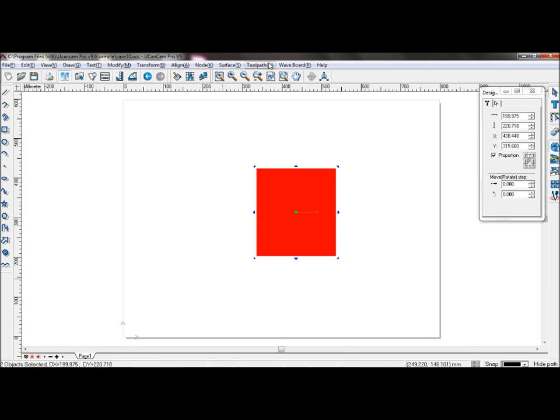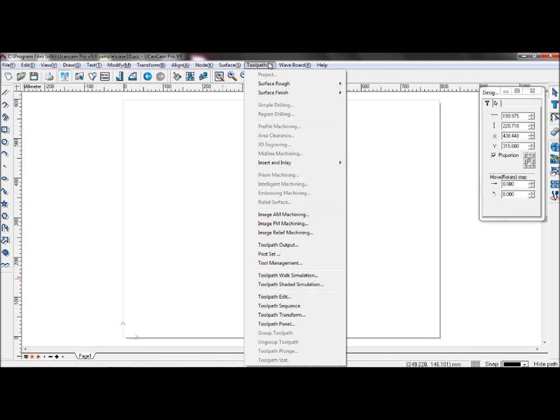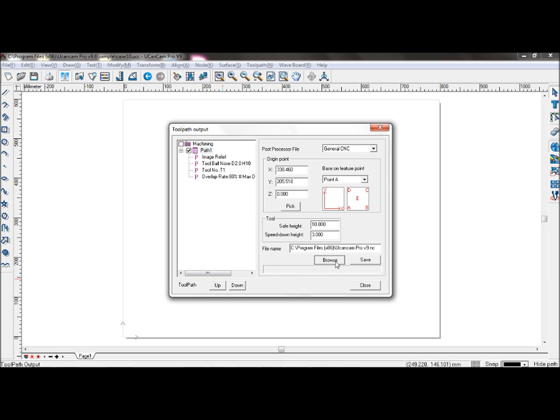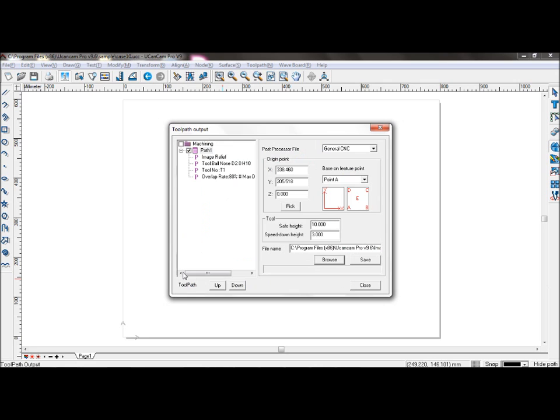Now to save the toolpath, go to toolpath, toolpath output. Select feature point A under general CNC and save it under image relief machining. Click save.